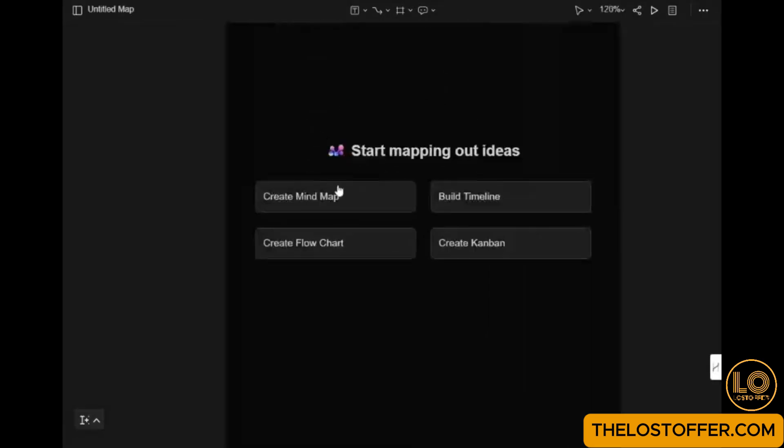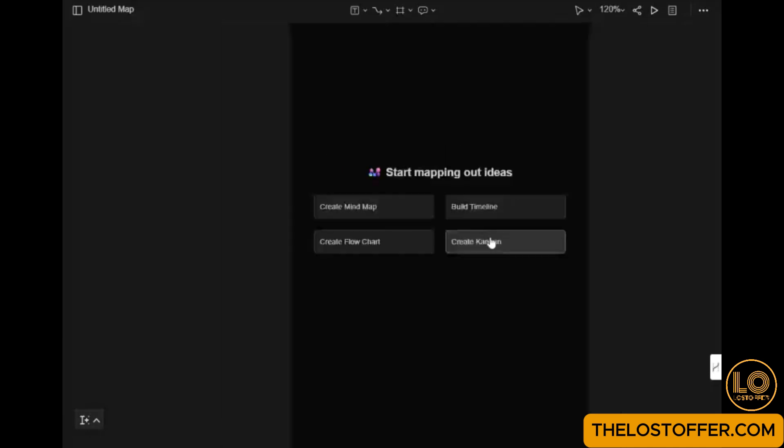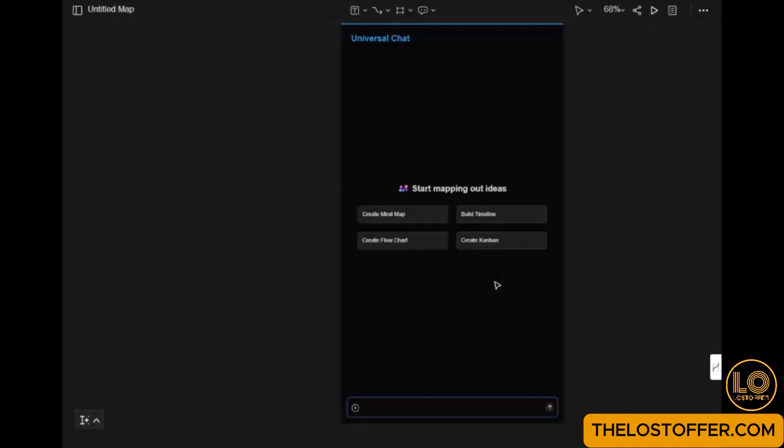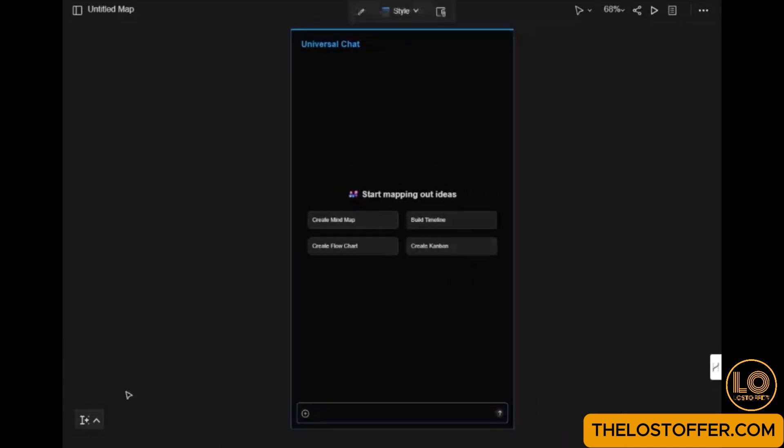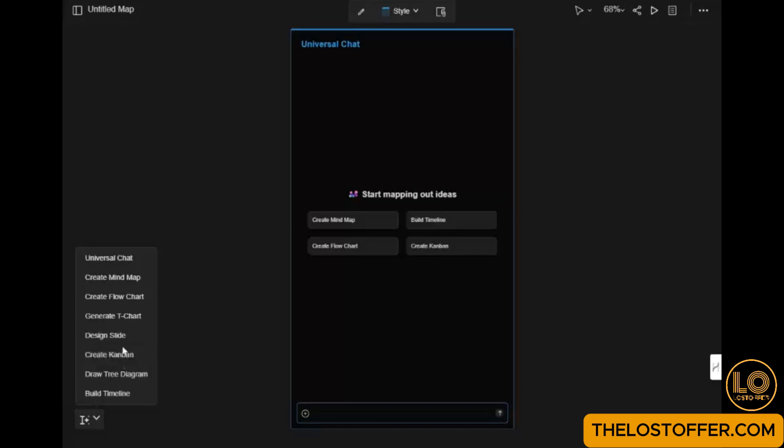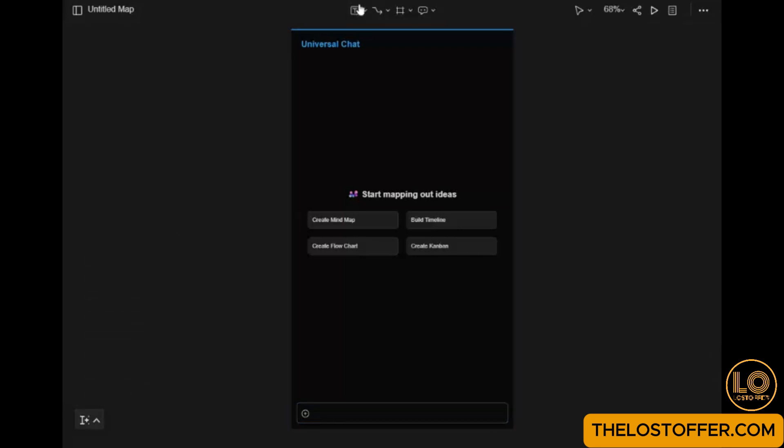Step 2: Check out the dashboard. Once you're logged in, you'll see your dashboard. Here, you can access your previous maps, create a new map, and explore templates.